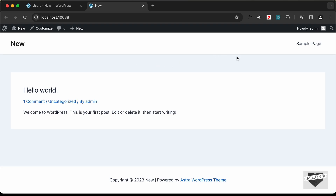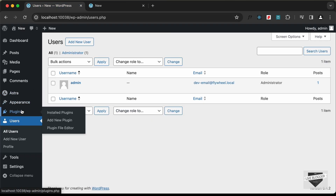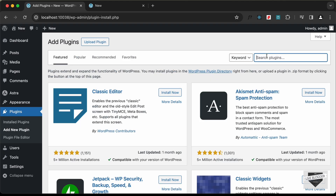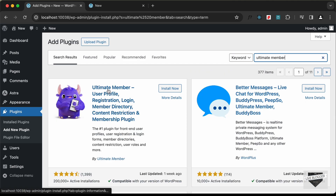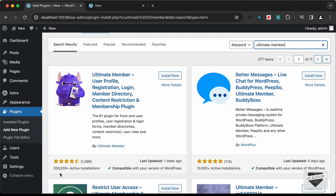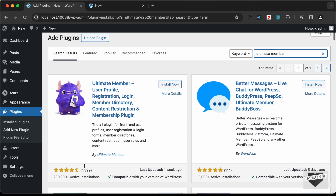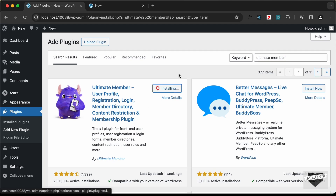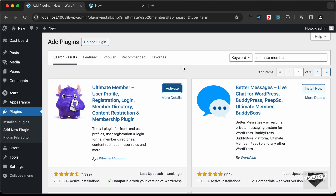Let's go to Plugins, click on Add New Plugin, and search for Ultimate Member. We can see this plugin has more than 200,000 active installations. Let's click Install Now, and once it's installed, click Activate.